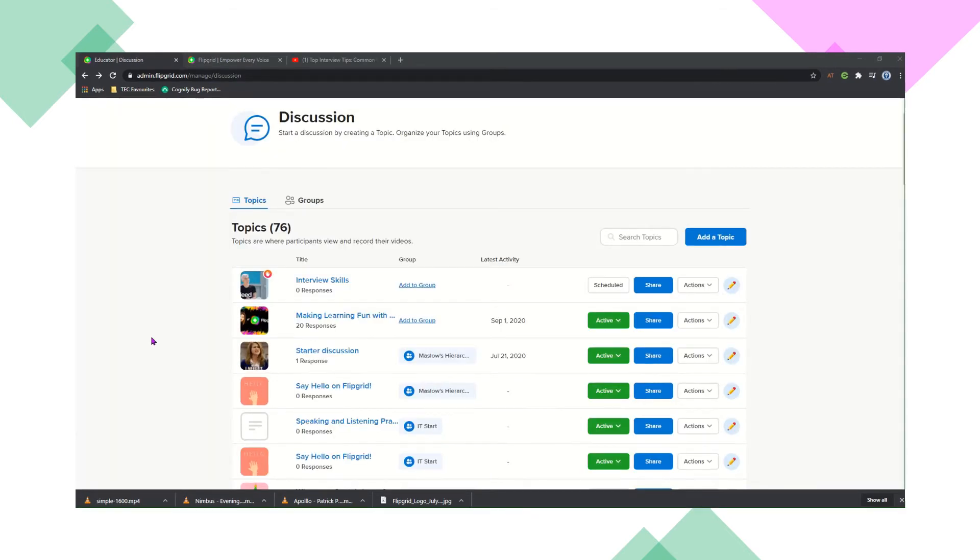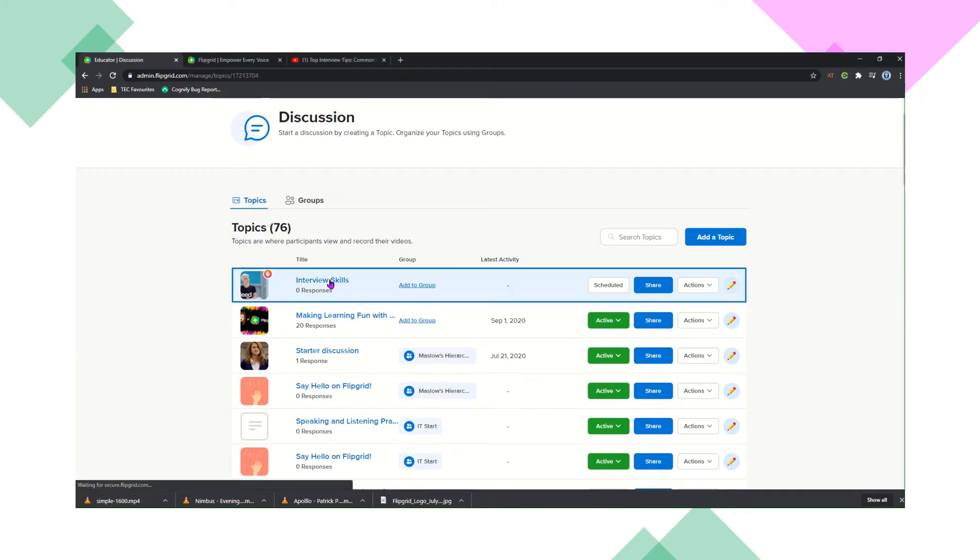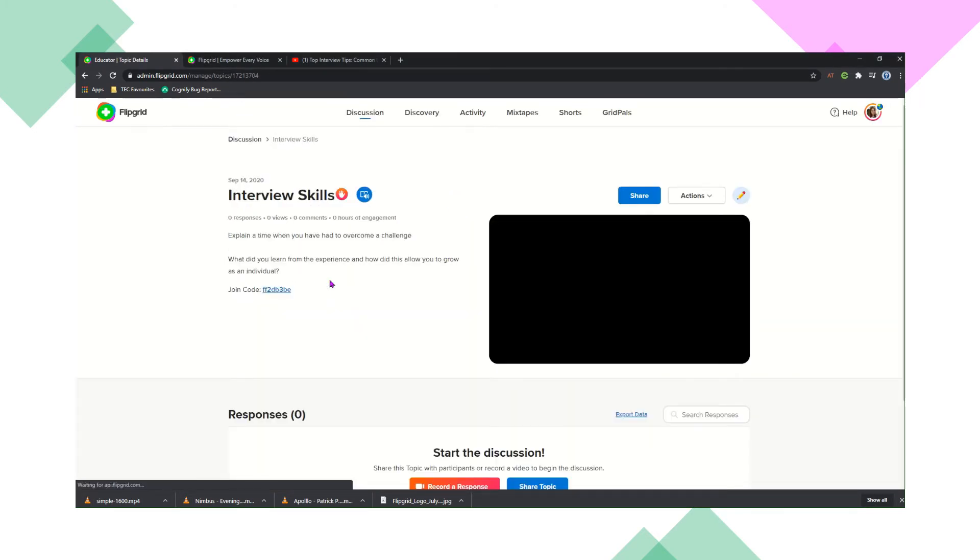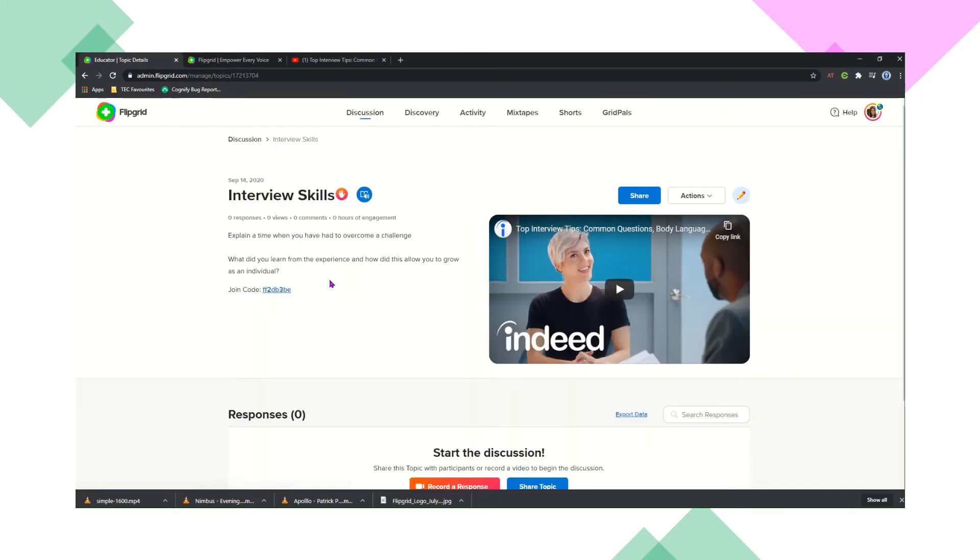OK, so here's a topic I made earlier. This is interview skills. So I've asked my students an interview question and they're going to use FlipGrid to create a video answering that question.